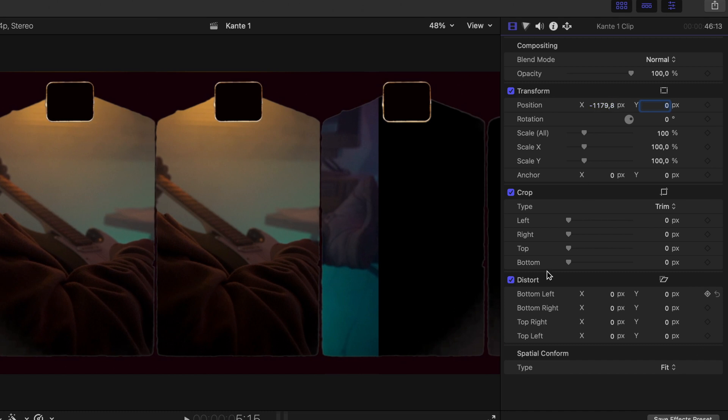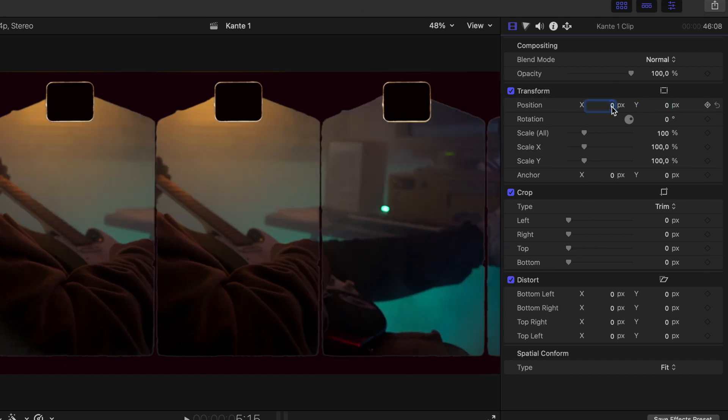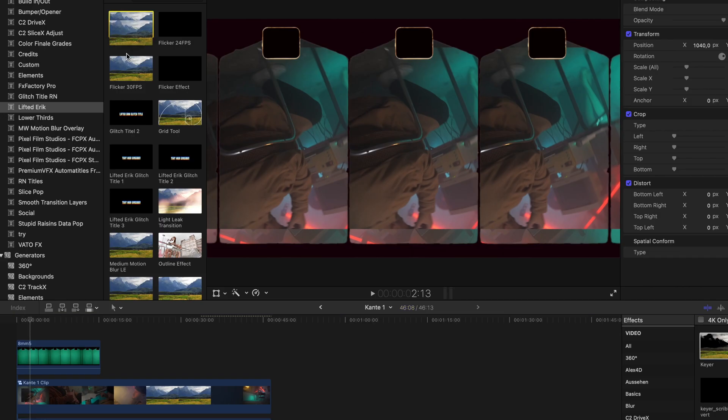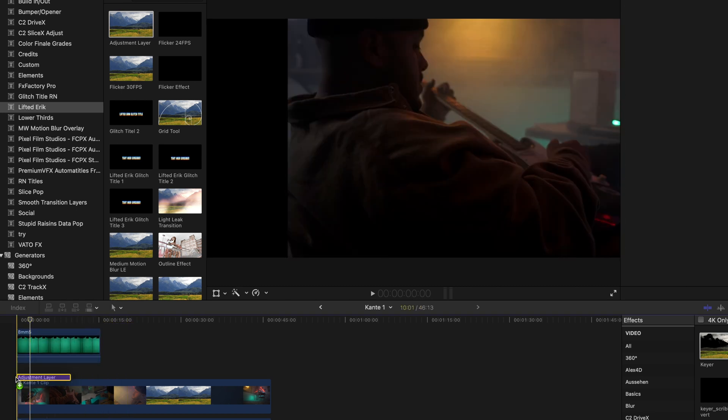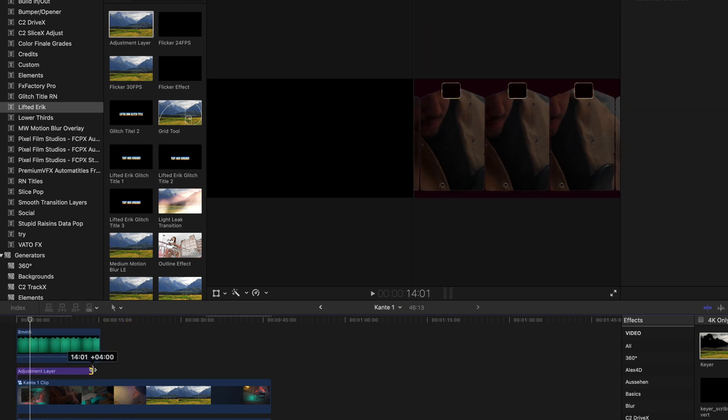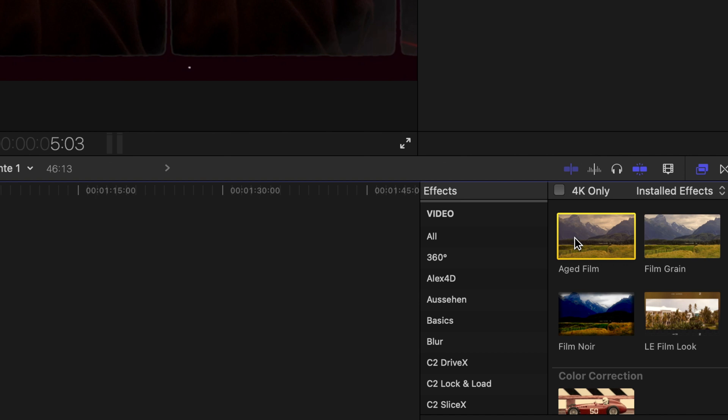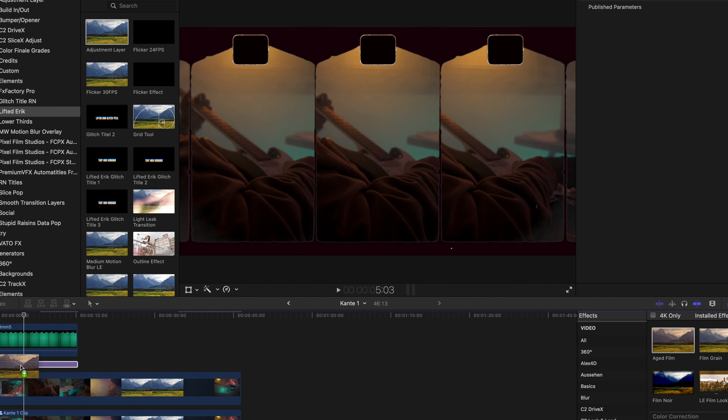To make it look a bit more realistic, I take an adjustment layer and place it underneath the Super 8 millimeter overlays. Now I use the built-in filter called Aged Film to bring in those old film vibes.